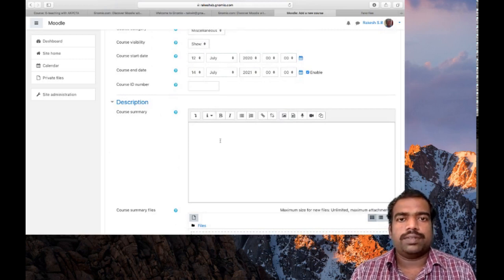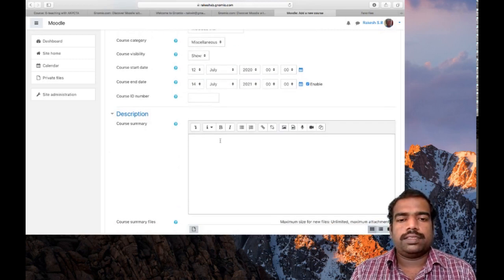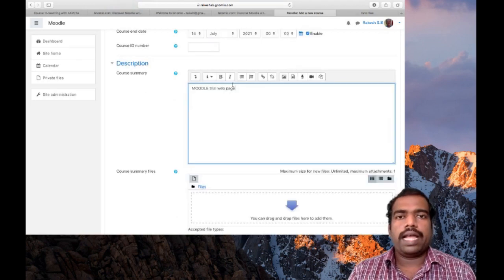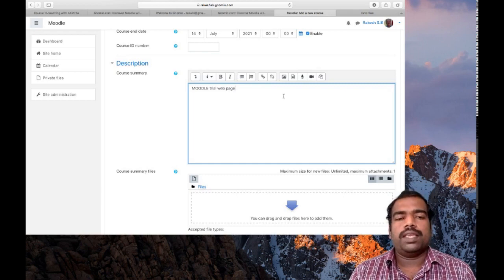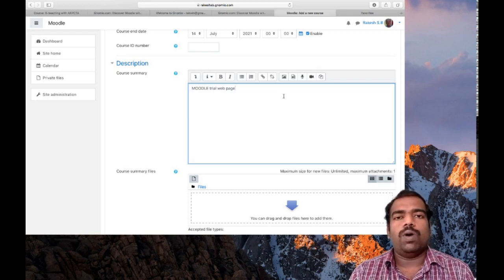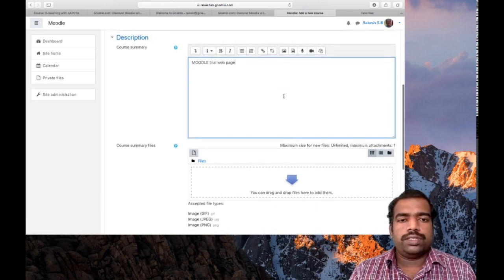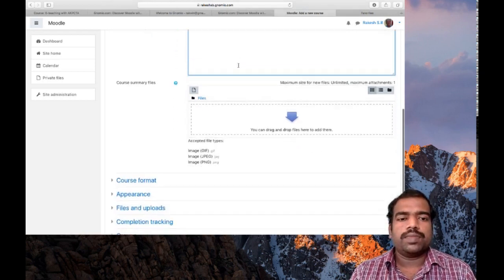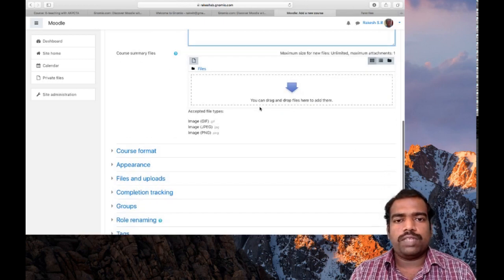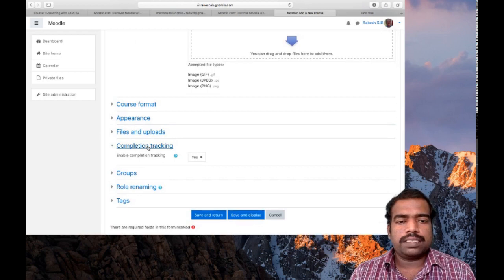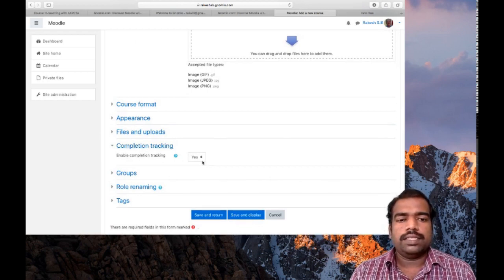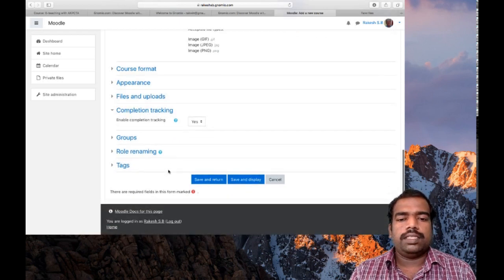Here you can give a course description, like 'Moodle Trial Web Page'. This description will be displayed along with the course name. In actual practice, you can enter the syllabus your course offers here. It is better to provide a description. No need to edit other settings — just check the completion tracking. It must be enabled. Then click 'Save and Display'.